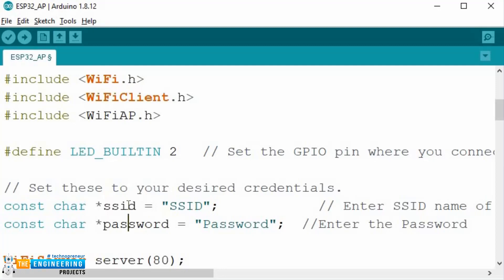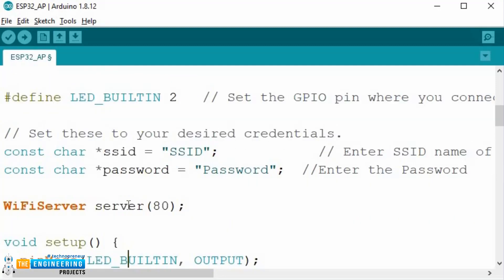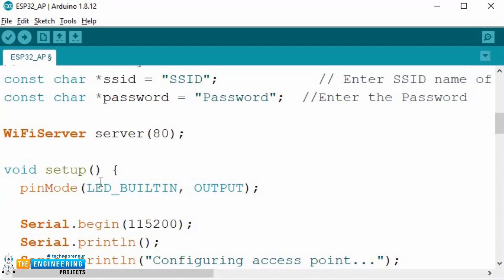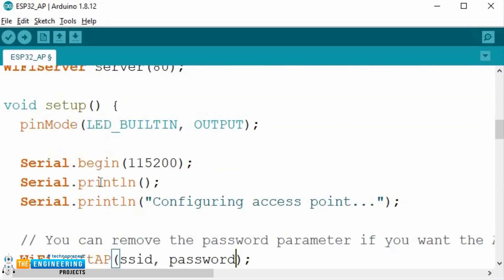Next, set the Wi-Fi credentials of the access point, which is the SSID and the password. Set the server port to 80. Next comes the setup function, where we define the mode of the LED as output, and initialize the serial monitor with 115200 baud rate for debugging purpose.